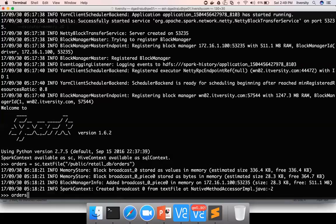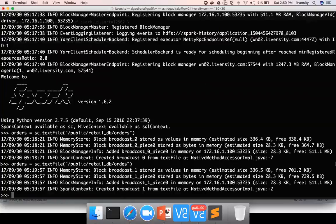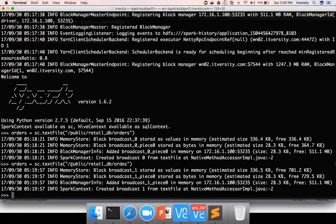One of the actions you can see is orders.first. It will try to fetch the first record. Even if you have a typo in sc.textFile, even if there is no data in that location, still it will compile and create a DAG saying it has to read data from this location. It will not evaluate whether this location is correct or not until it starts the execution of the DAG, which starts only when we invoke an action.